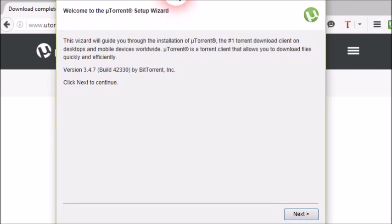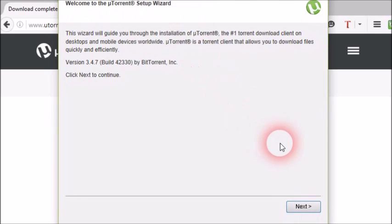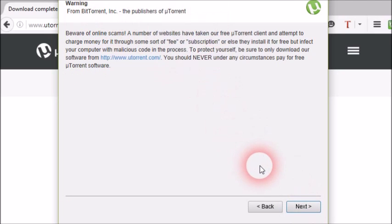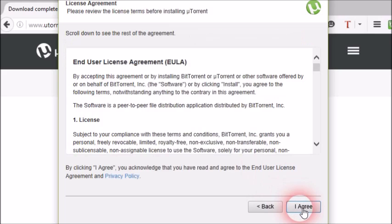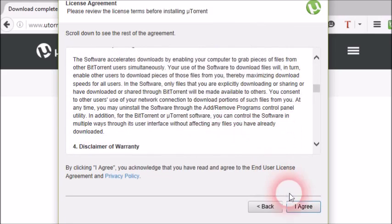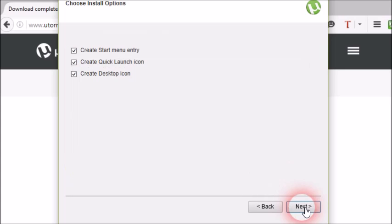Here is your license agreement, click next. Now here you can choose whether you need start menu entry or quick launch icon or desktop icon. I prefer start menu entry only. Now click next.